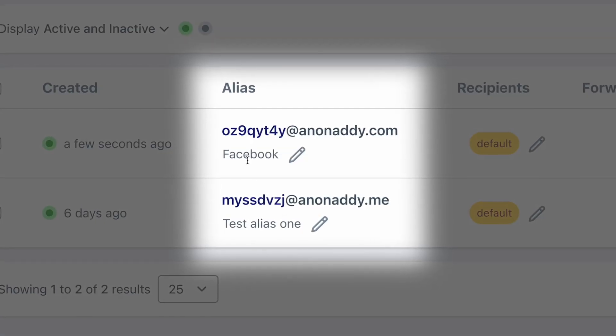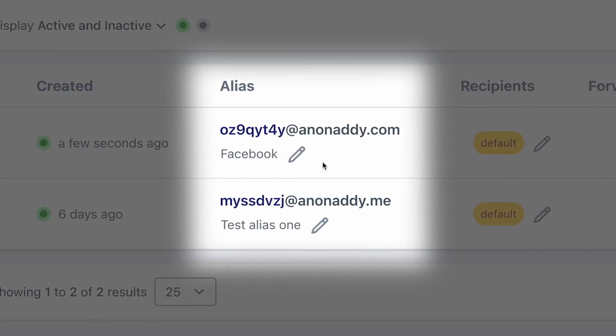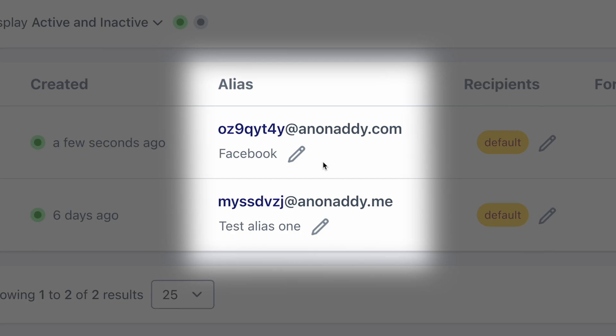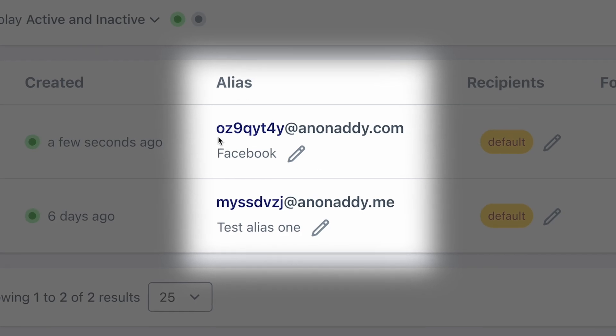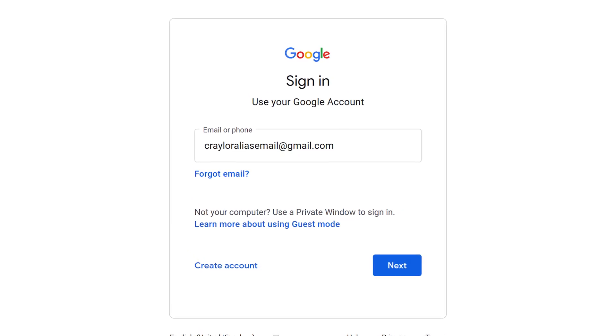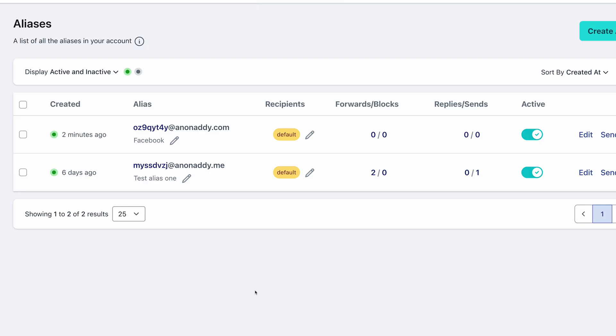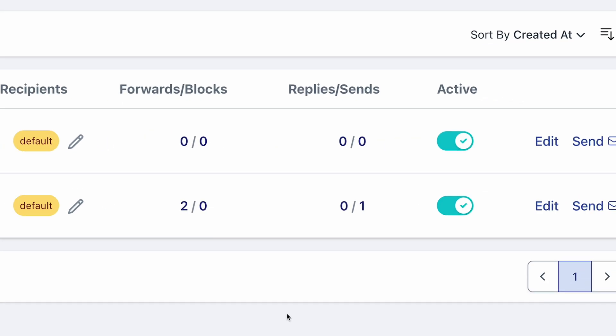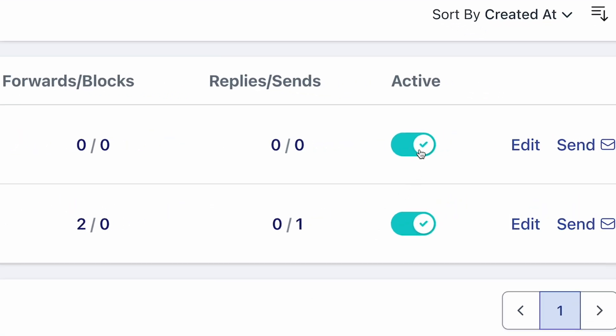These are randomly generated emails that forward mail to your primary email. You can use a unique alias for each account, and you can disable specific aliases at any time.